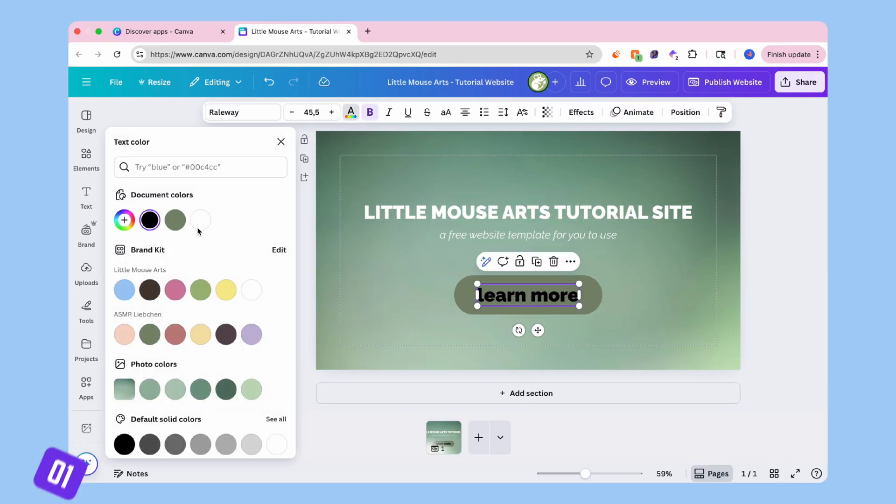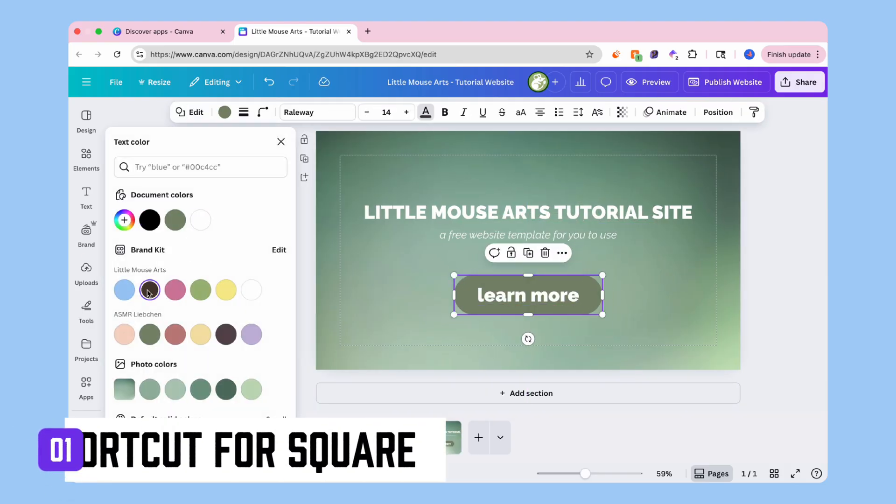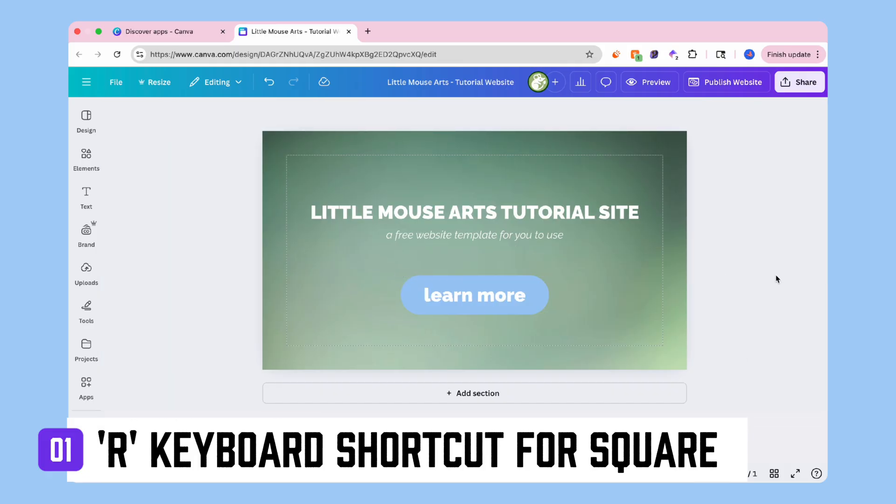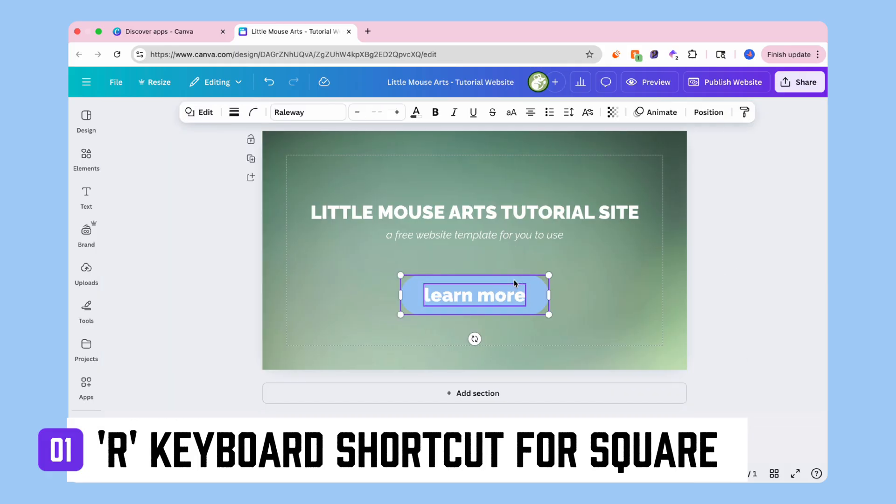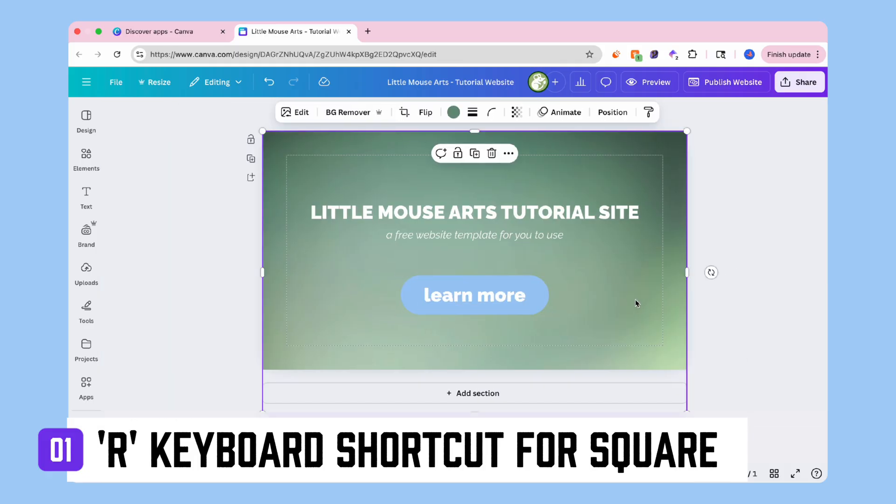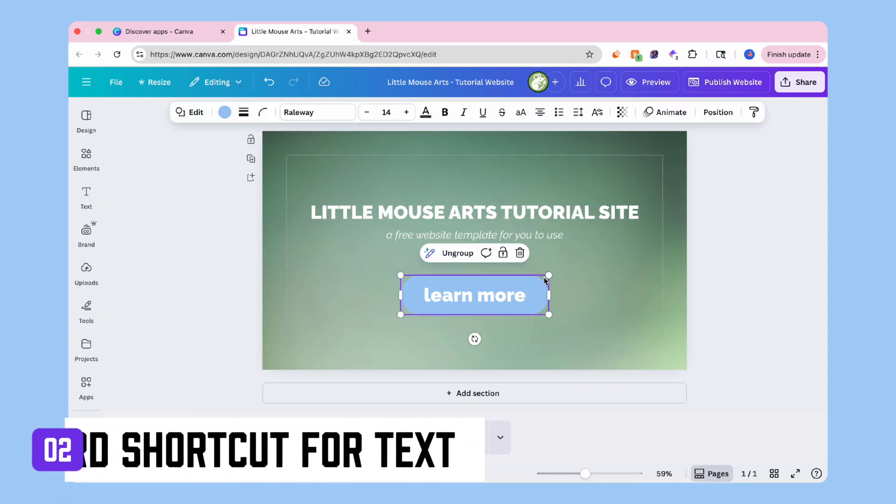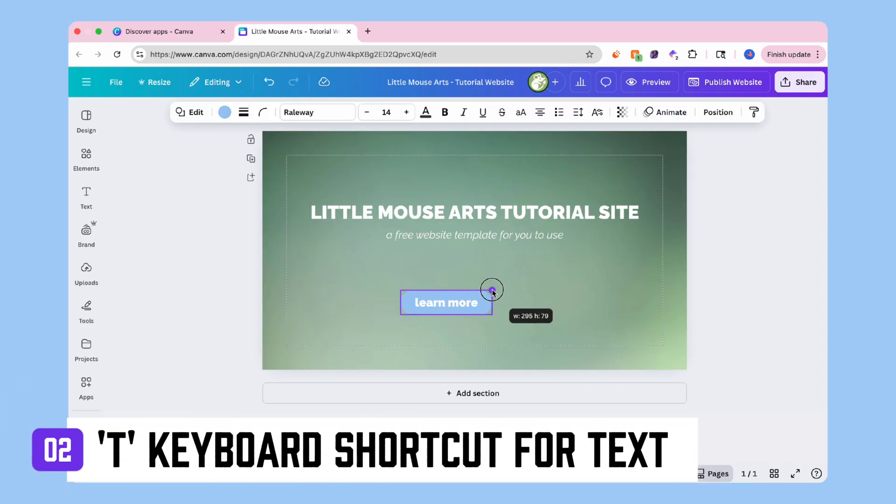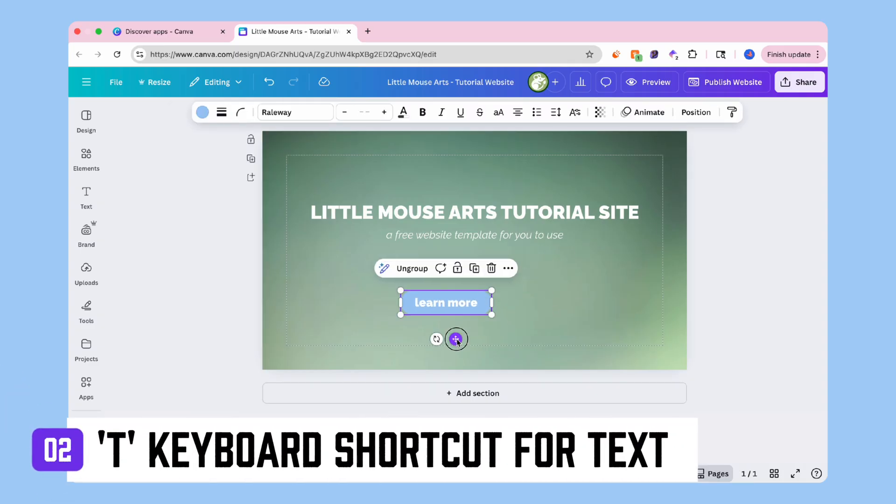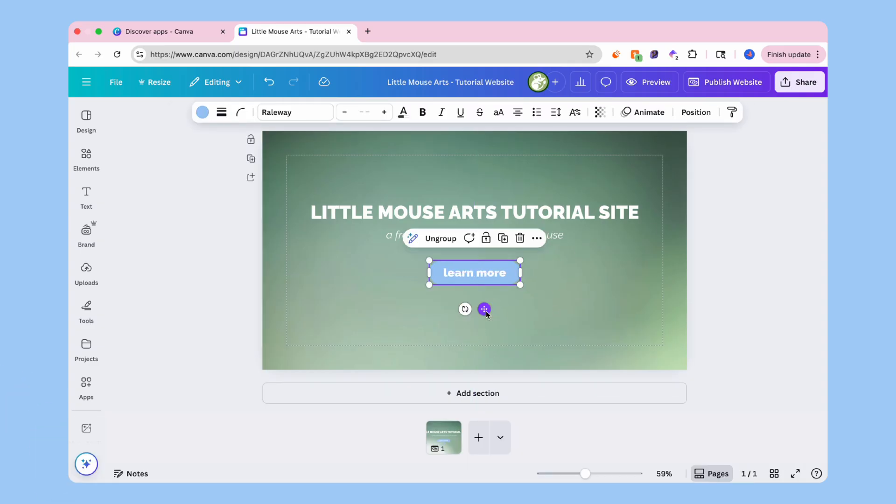Then drop in a learn more button using a shape and text grouped together. To summon a shape easy, click into the design R on your keyboard and that should bring up a square. You can either type into the square directly or you can layer over a text box by clicking T on your keyboard and group them together.